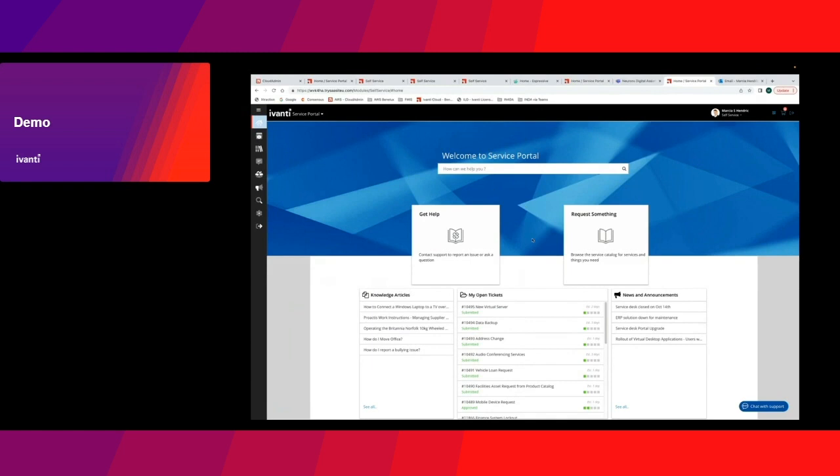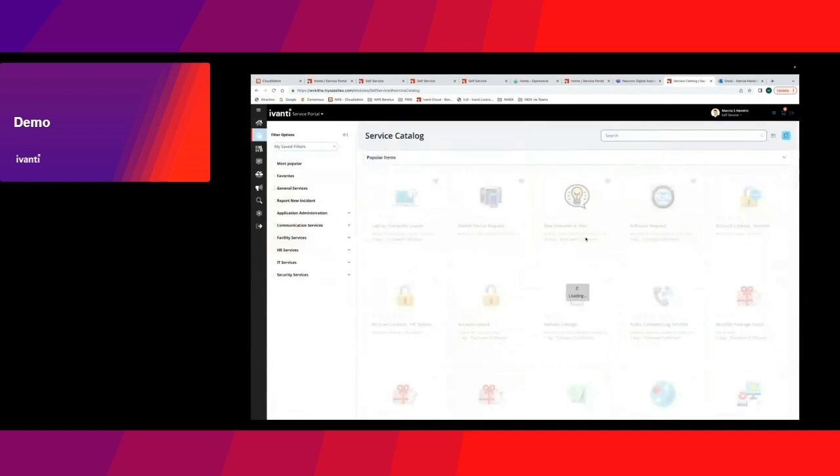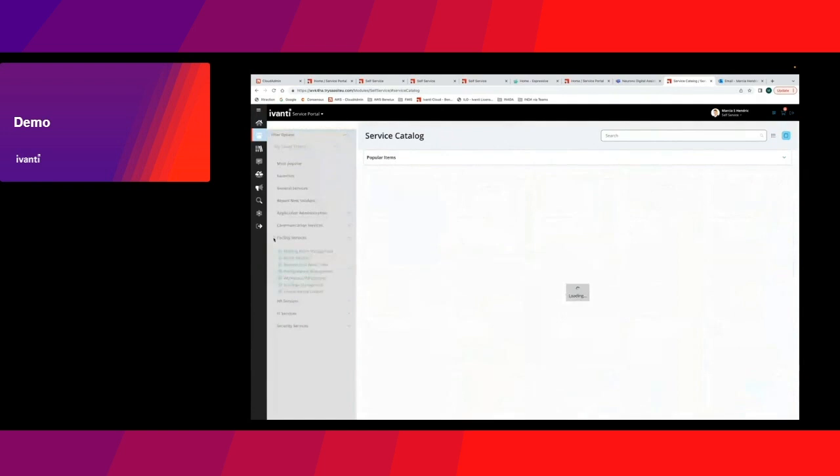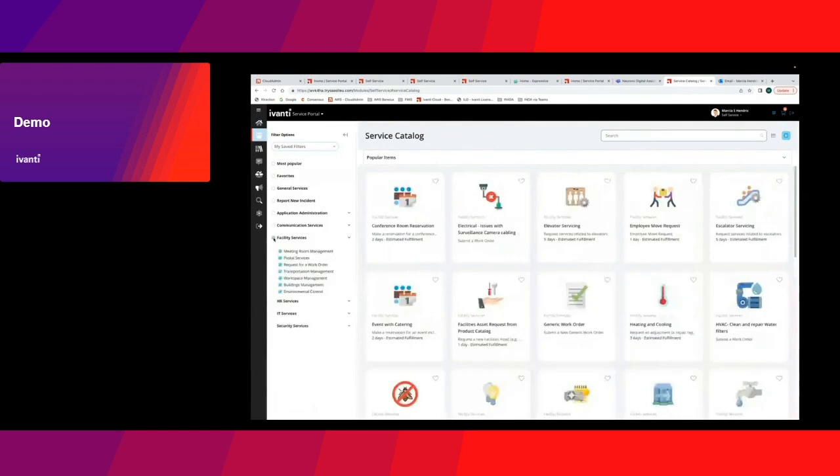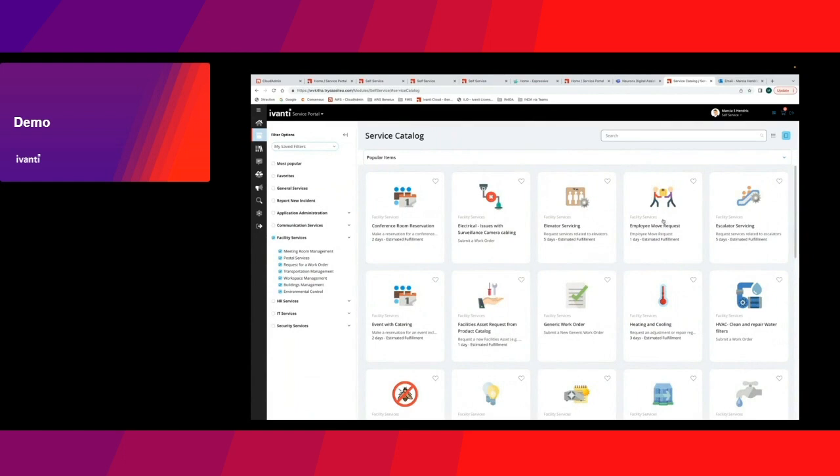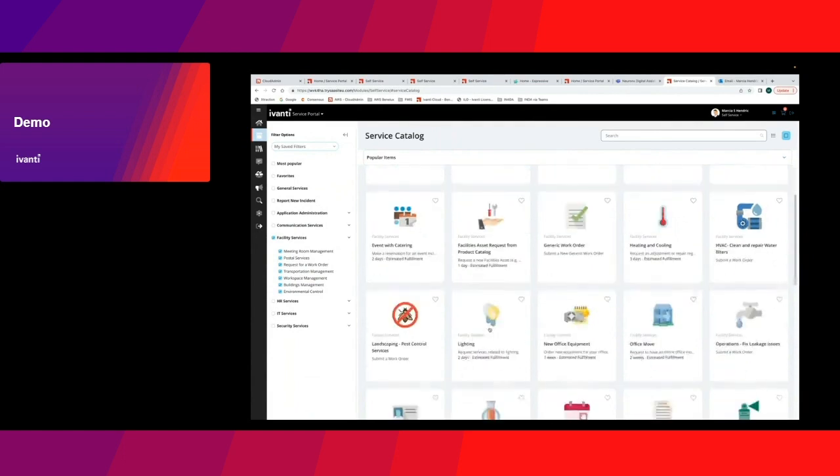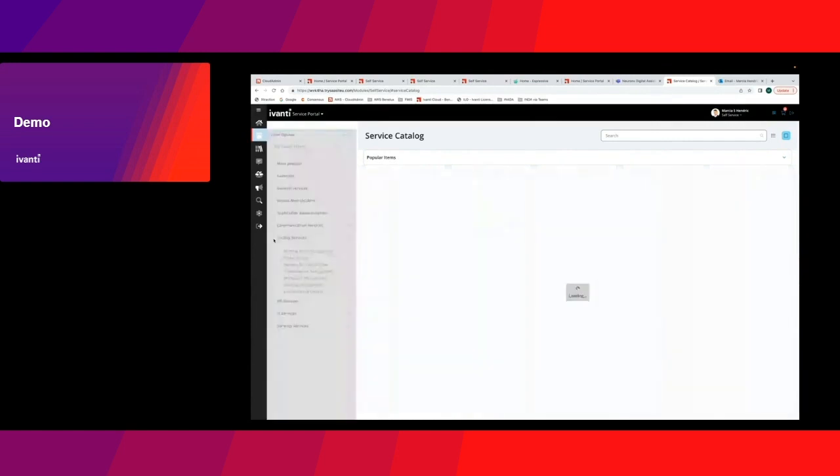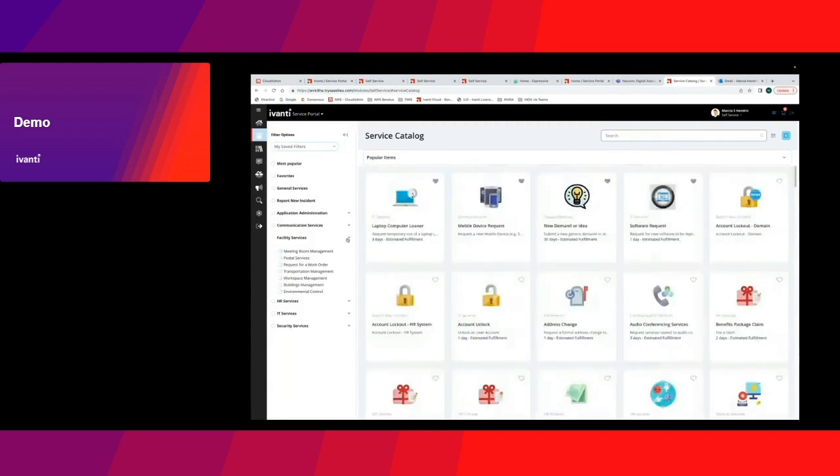I can also go straight here into my service catalog to request something. That could be based on facility type requests. Maybe I want to have somebody move from department X to department Y, or from the location Amsterdam to the location London, or I have a request for facility, or I need some additional office equipment. I can make all these kinds of requests, which I assume most of you will be familiar with.